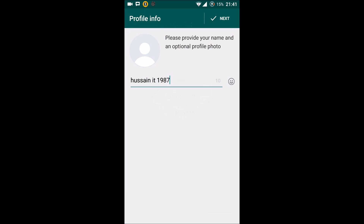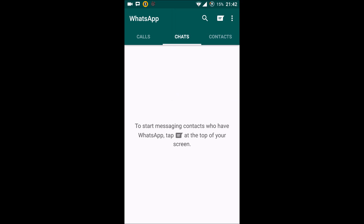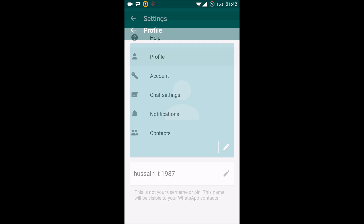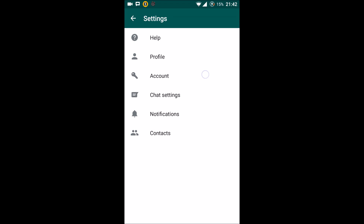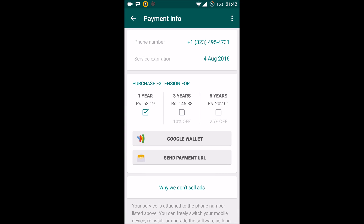Just hit Continue. Here if you go to Settings and then your Account, you can go to the payment information. Here you can see your phone number is the different number — the Voxox number — and not your own personal number. So this is how you configure WhatsApp without your personal phone number; it's using a virtual number.